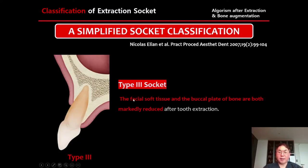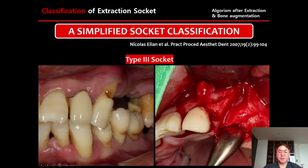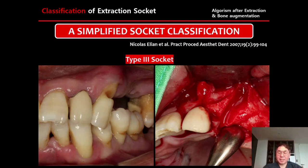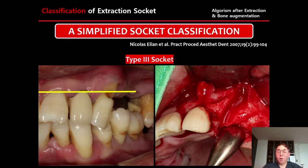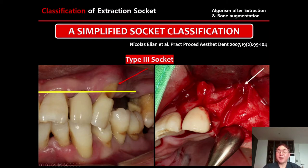Type 3 socket: both soft tissue and buccal plate of bone are markedly reduced. Here is a Type 3 extraction socket — after canine extraction, we will have a Type 3 socket due to a pre-existing buccal bone defect and buccal gingival recession. The soft tissue always follows the underlying bone, so soft tissue recession means bone recession. After flap elevation, I confirmed severe labial bone recession — very easy to identify.